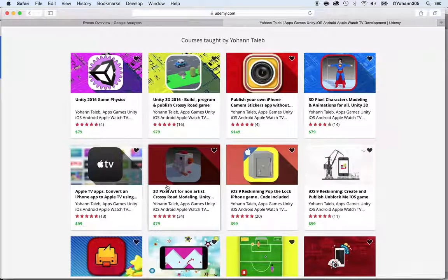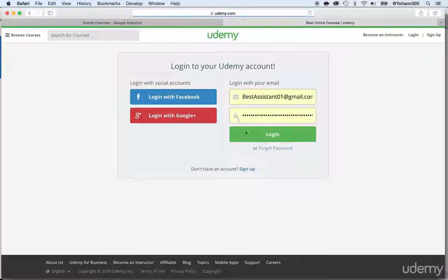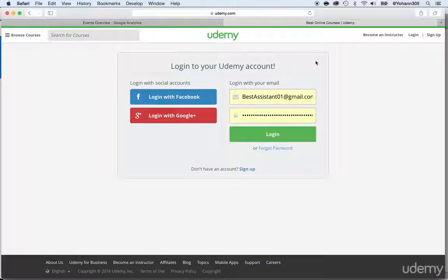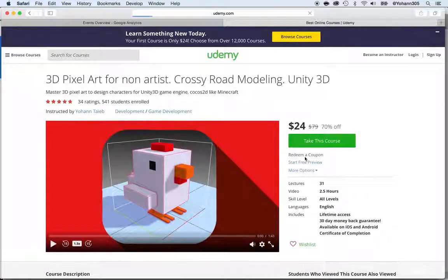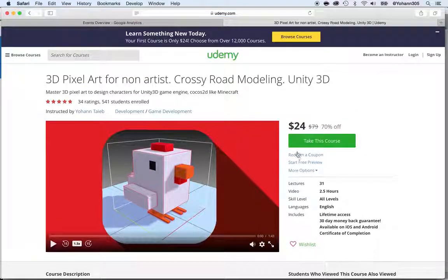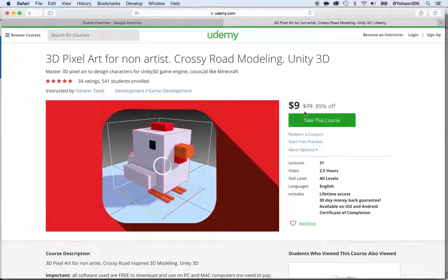Remember, the coupon code is HELLO. Just click on the course, click on 'Redeem a coupon,' and type HELLO and apply. It didn't let me demo it earlier because I was already logged in, but let me go back — click 'Redeem a coupon,' put in HELLO and apply. And there we go.